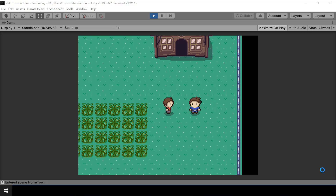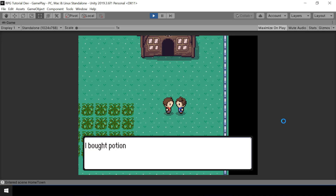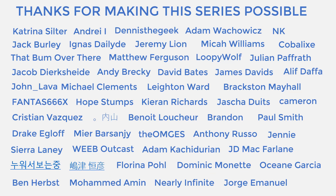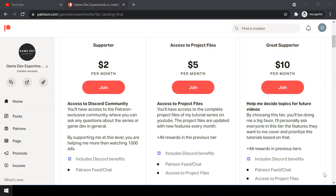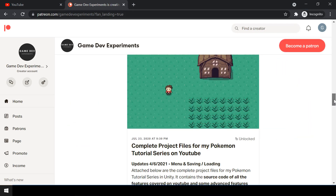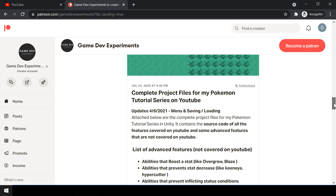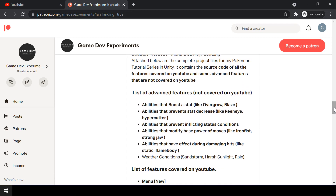Hey everyone! Welcome to part 63 of my Pokemon game series in Unity. In this video we'll make some improvements to our dialogue system and interaction system, so that in the future we can easily implement features like an NPC giving an item or activating a quest after a dialogue. Special thanks to all my Patreons for supporting this series. Let's start the video.